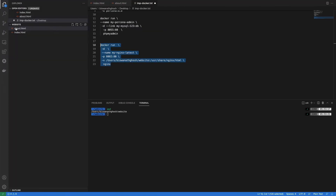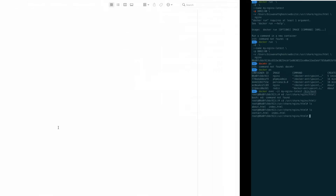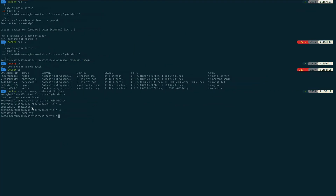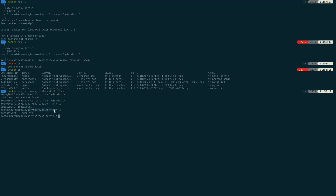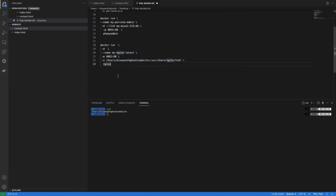Running 'ls' inside the container shows my about.html and index.html pages. On the host machine, I rename about.html to contact.html. Running 'ls' again inside the container shows contact.html is now present there too. This demonstrates that changes on the host machine are immediately reflected in the container because we used bind mount — it's a replication: the container location is essentially the same as the host location.